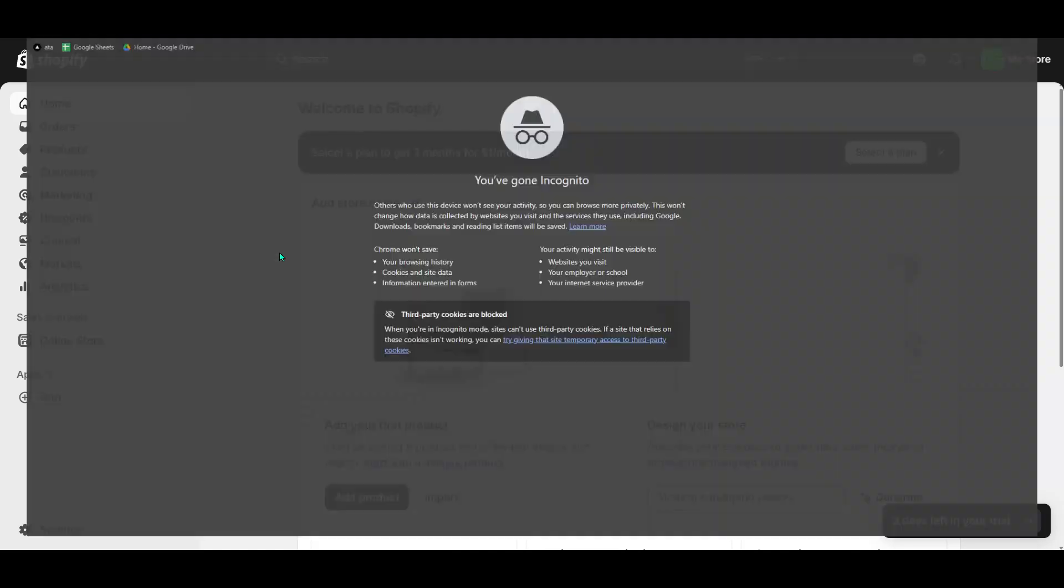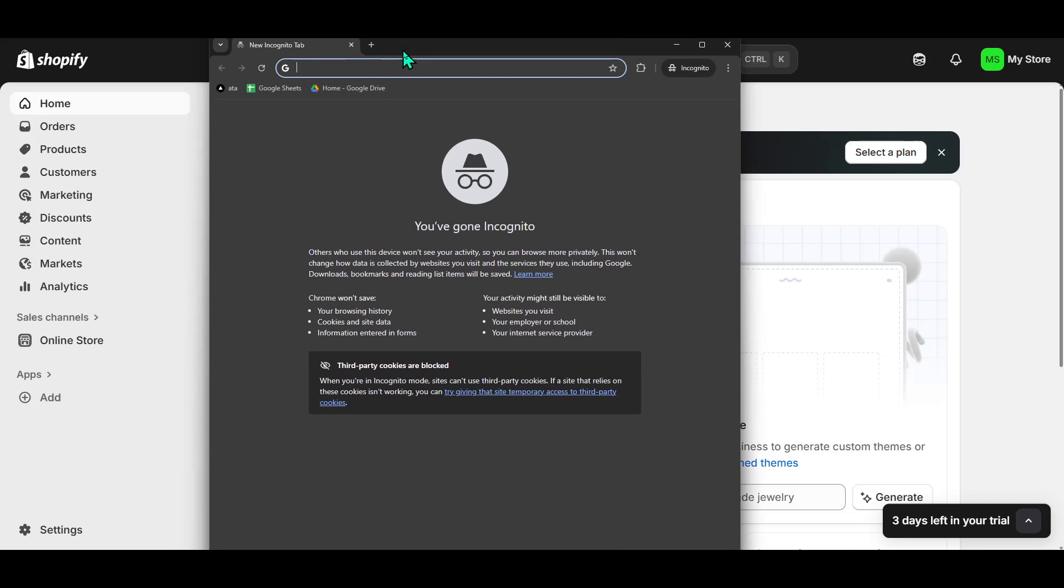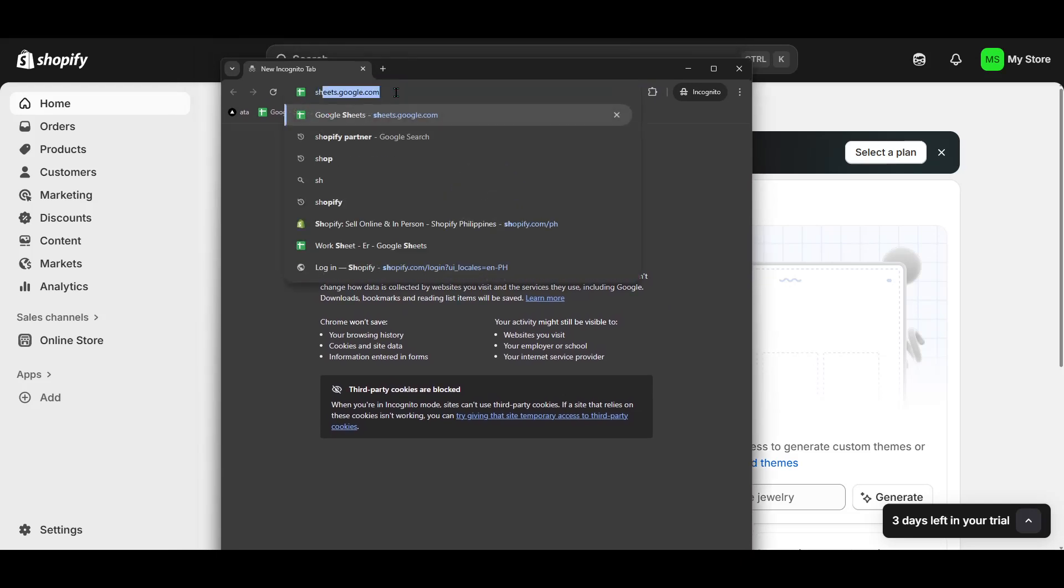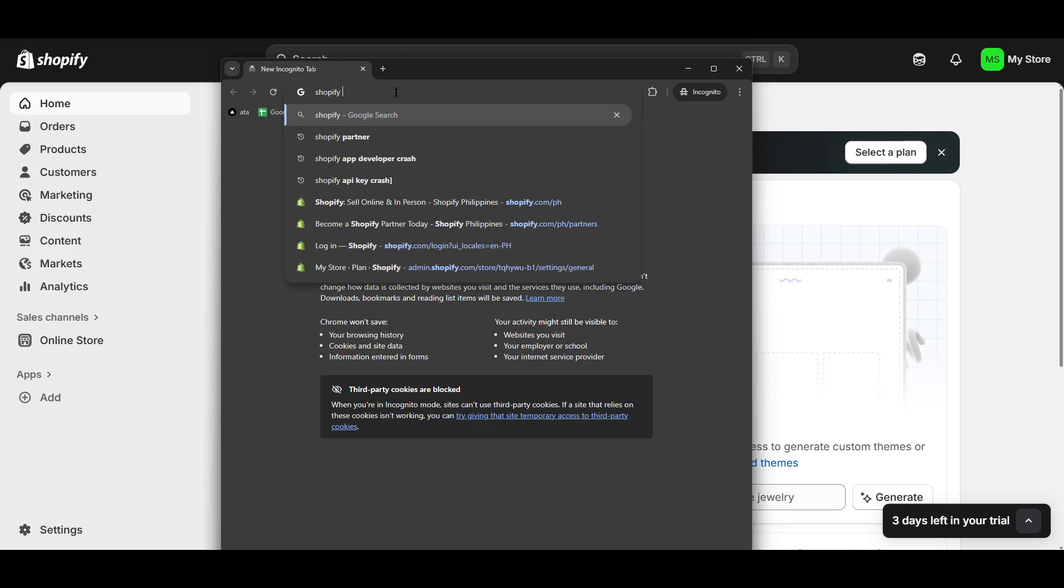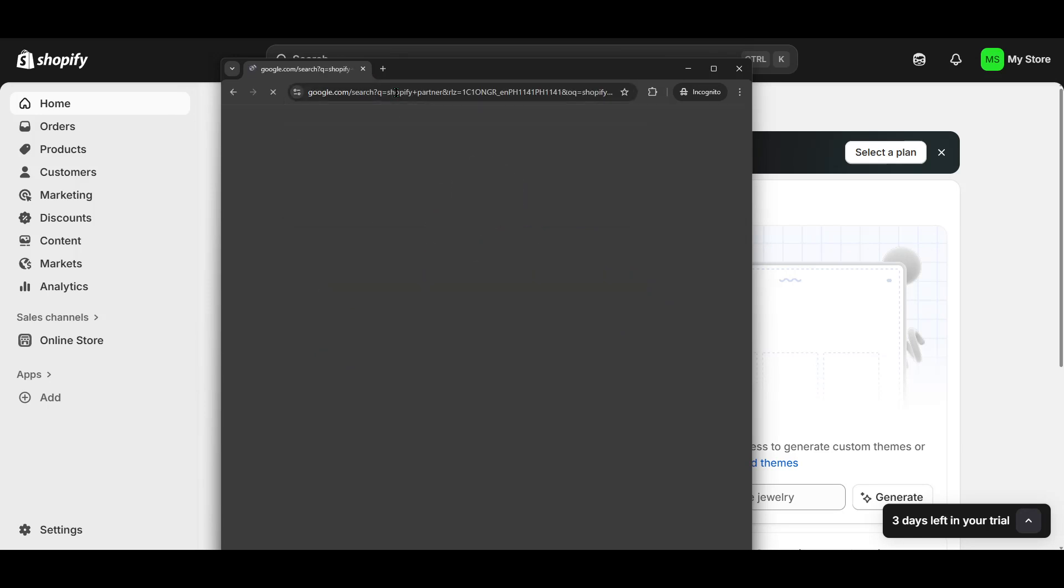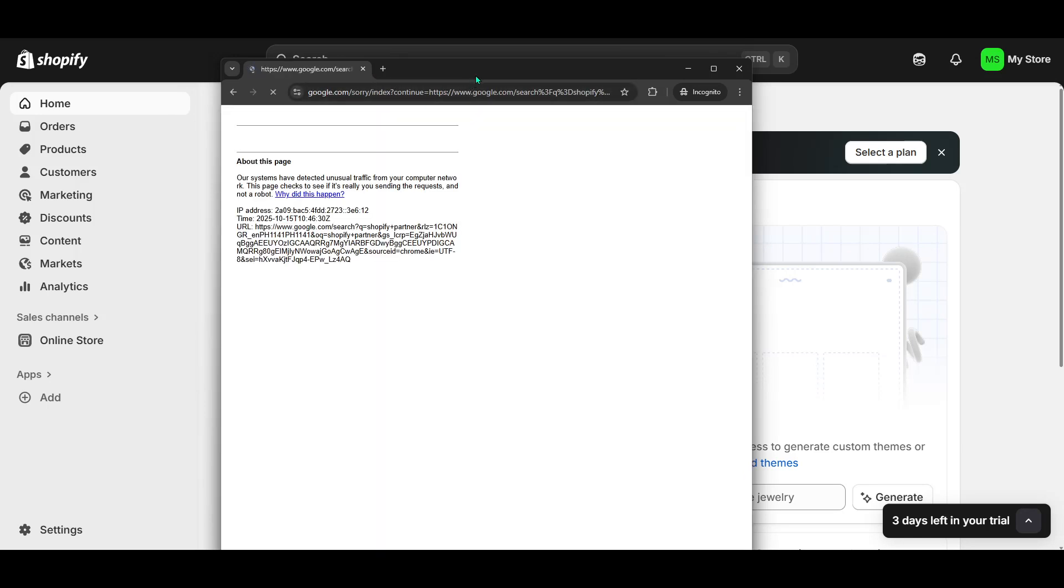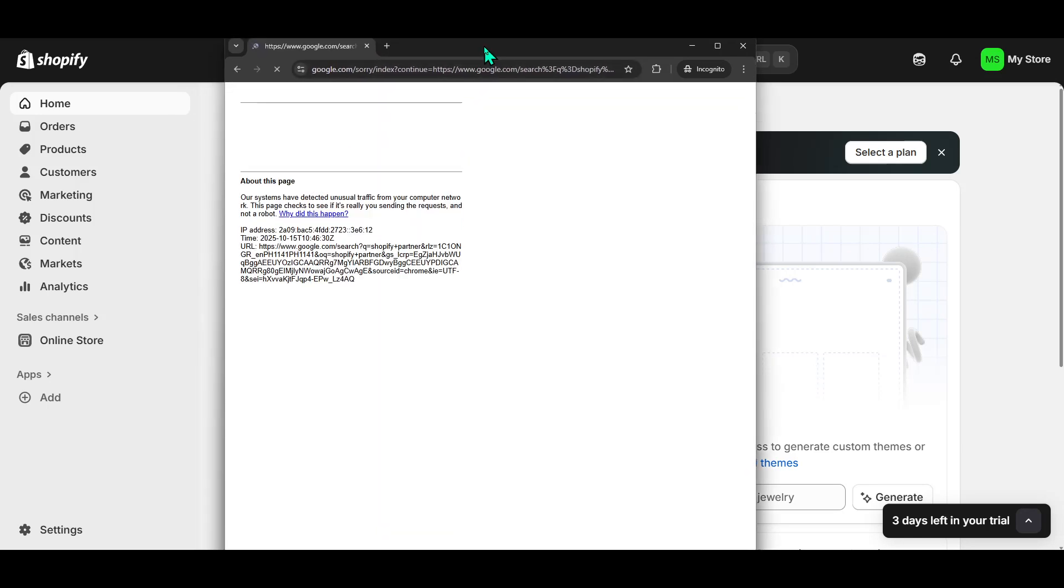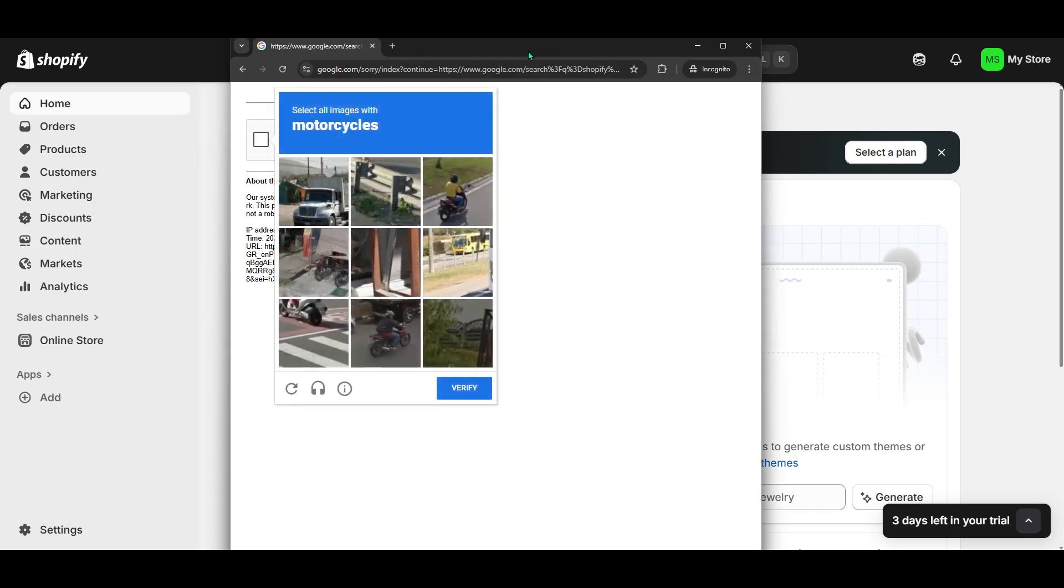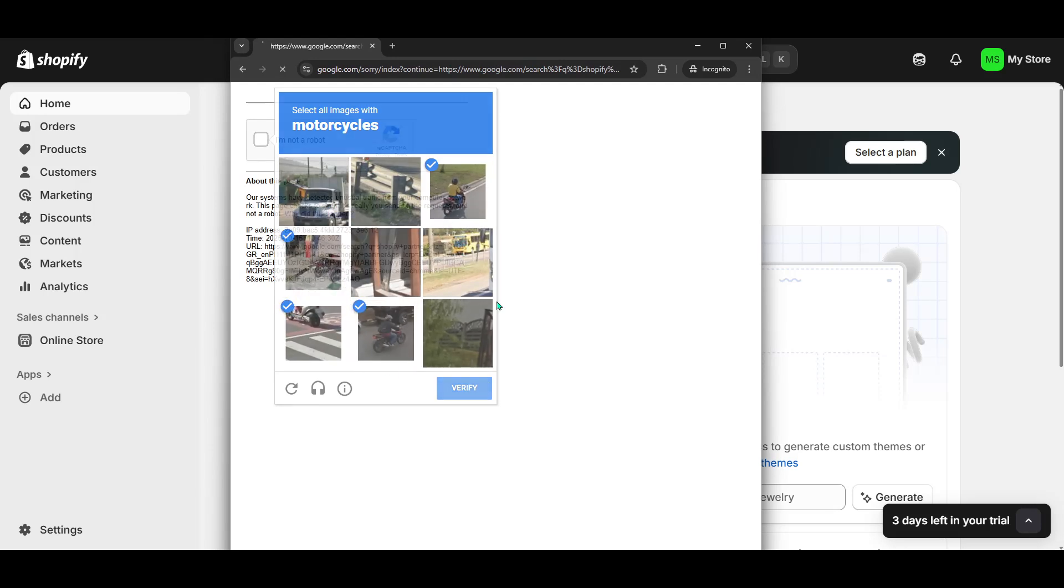Let's dive right in. First, you'll want to open up your preferred web browser. In the search bar, simply type in Shopify Partner. You should see a list of results appearing before you. Keep your eyes peeled for the official Shopify website, typically the top result. Click on this link to ensure you're navigating safely and directly with Shopify's resources, protecting yourself from any potential phishing sites.